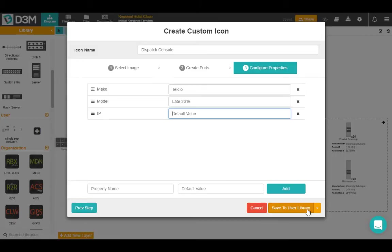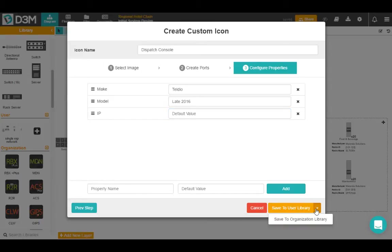So at this point, once I'm satisfied with all the properties, got them in the order I want, I can come down here to the bottom and save this to my user library. Remember, that's for me personally to use. If I want everybody in my organization to use this, I can click to the right and hit save to organization library.